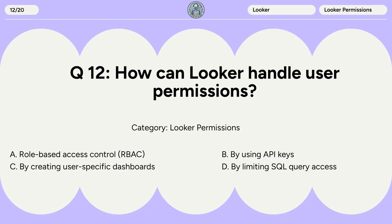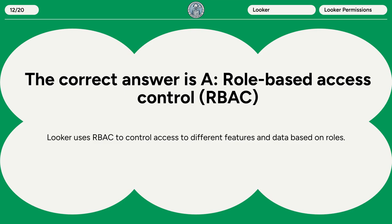Question 12. How can Looker handle user permissions? A. Role-based access control (RBAC). B. By using API keys. C. By creating user-specific dashboards. D. By limiting SQL query access. The correct answer is A. Role-based access control (RBAC). Looker uses RBAC to control access to different features and data based on roles.